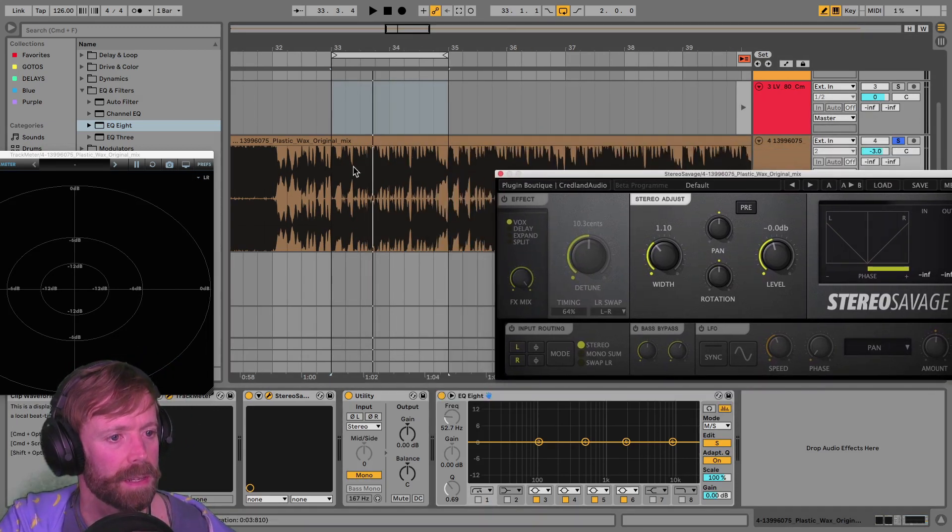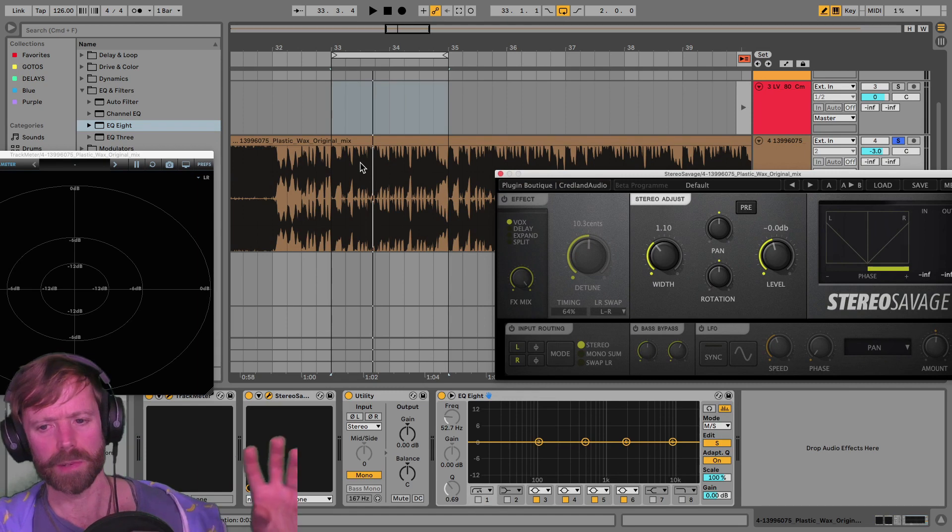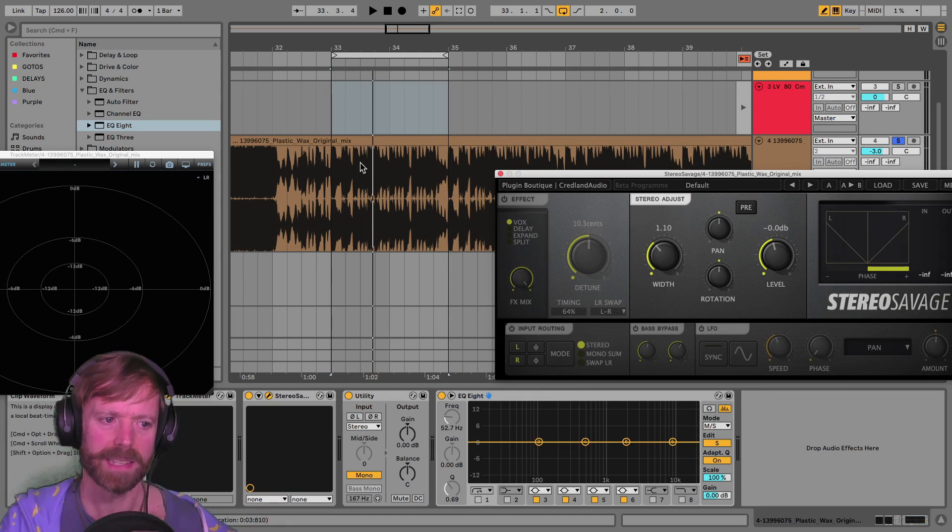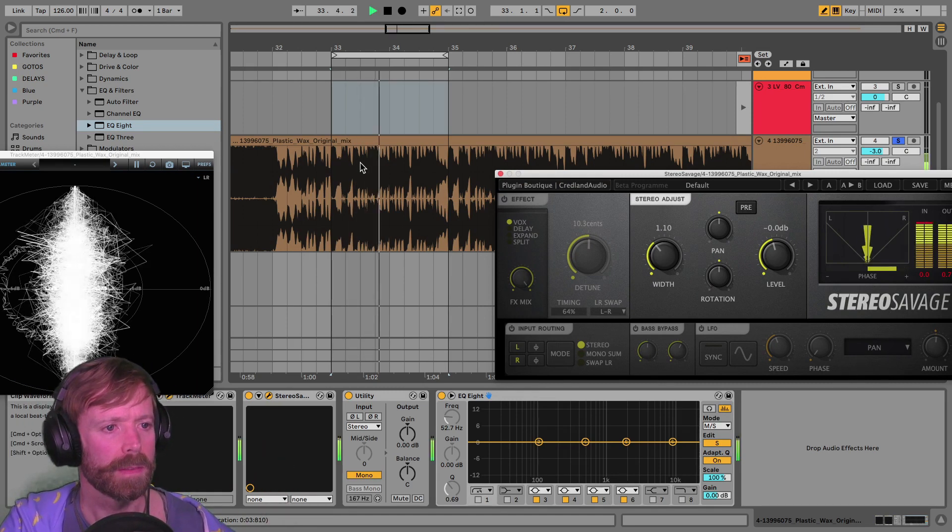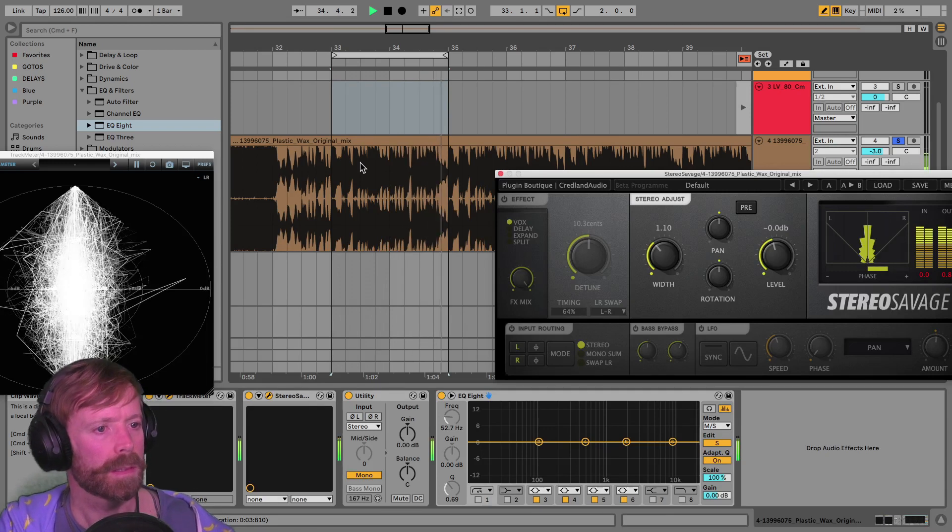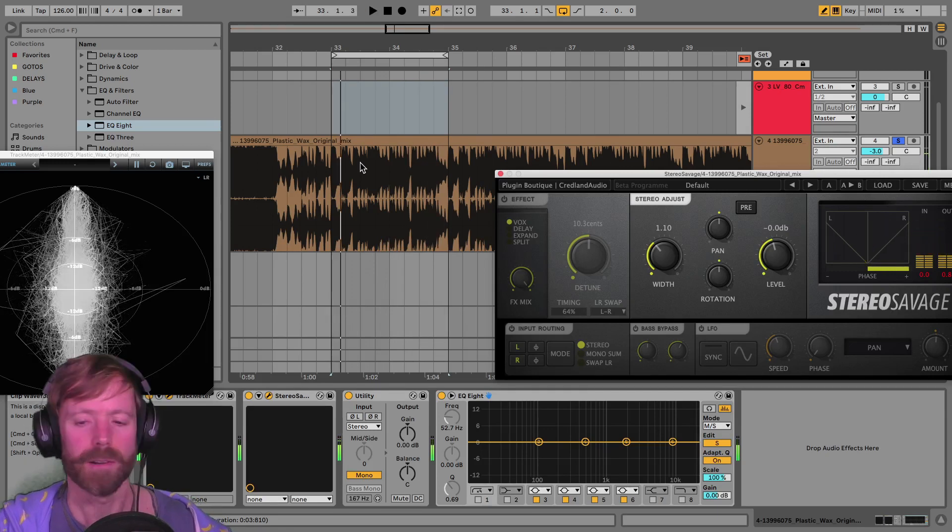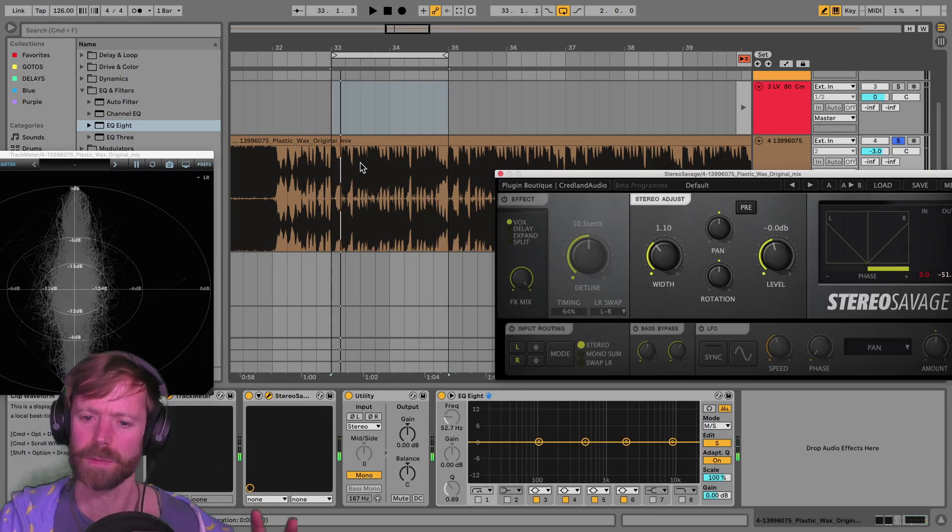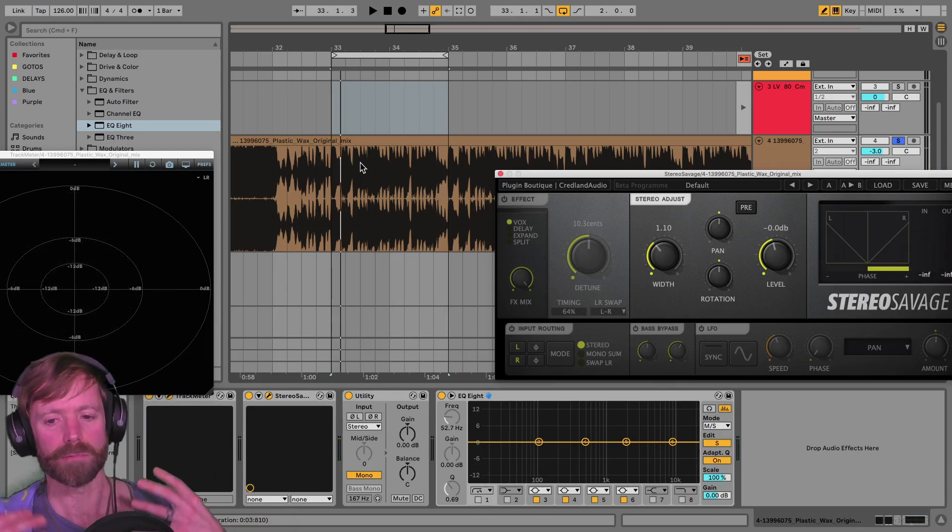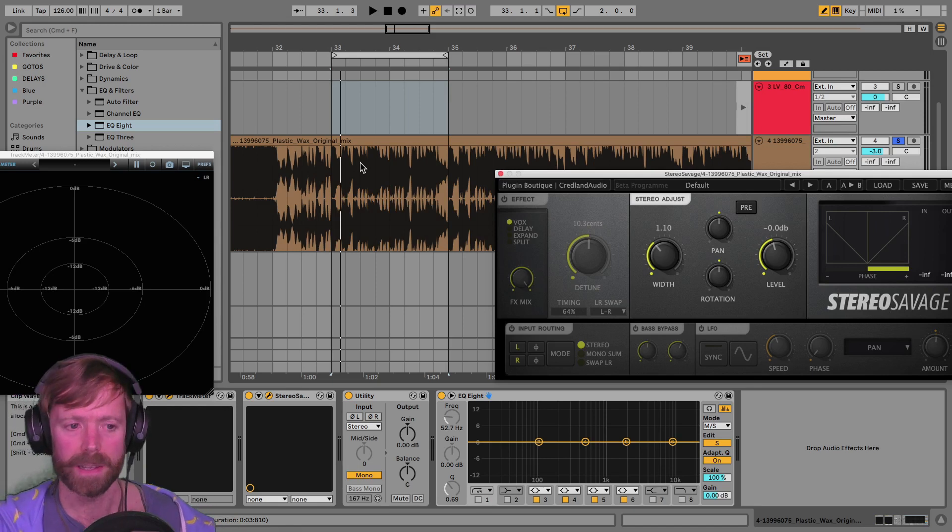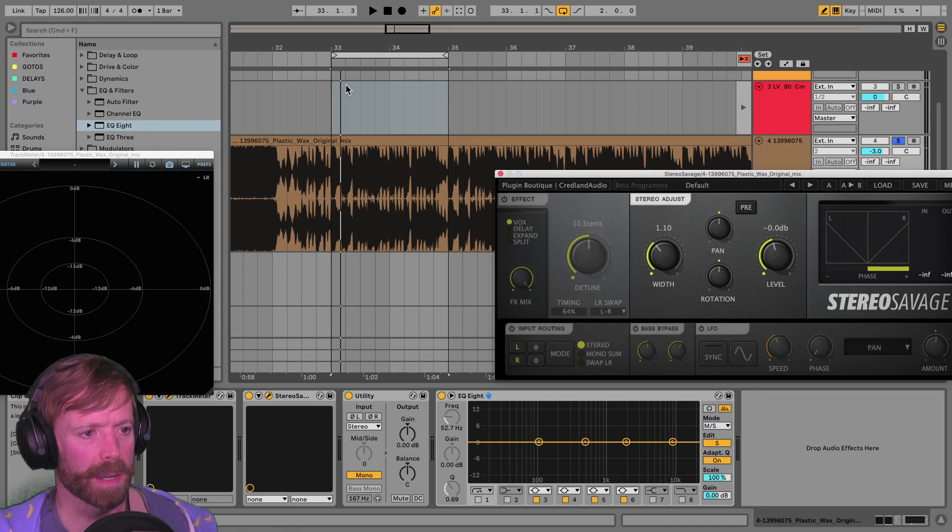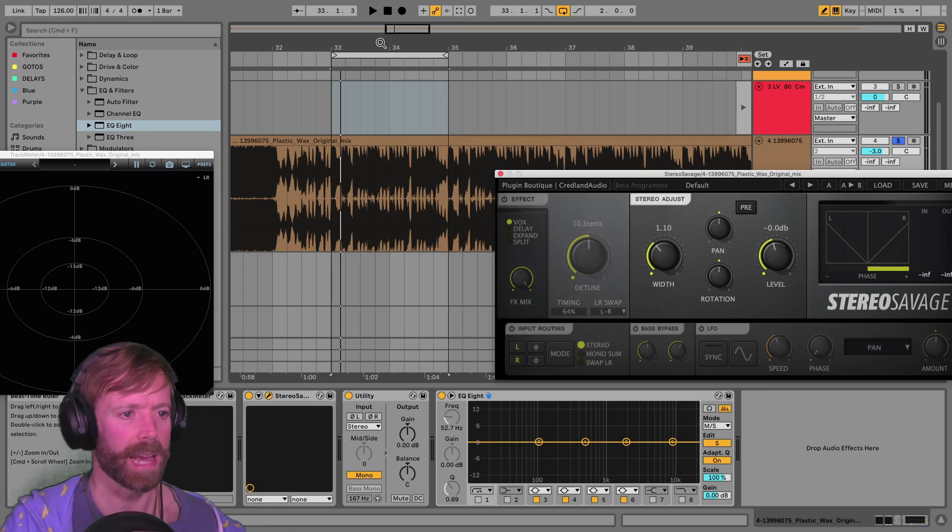So I thought it'd be a good example to kind of show you. And yeah, sound selection wise, everything has its own distinct space there. There aren't that many sounds, but the sounds that are in there have been processed really well. They've really been fattened up, which is what we're going to look at next.